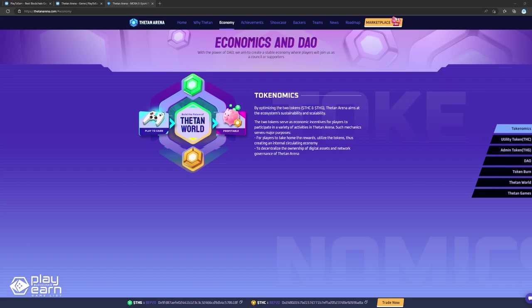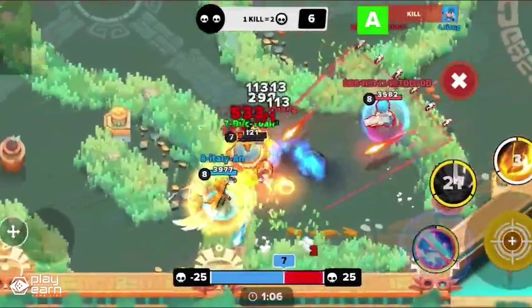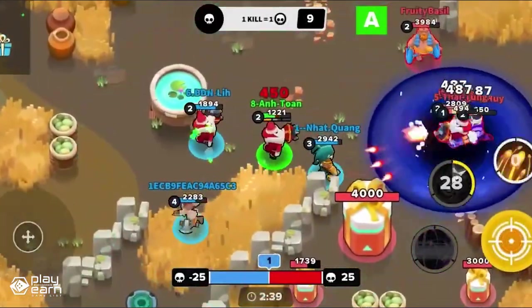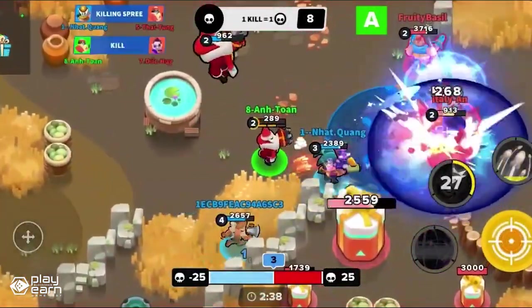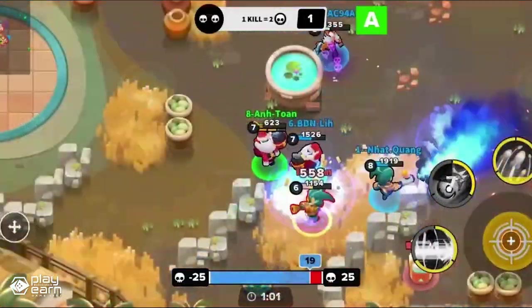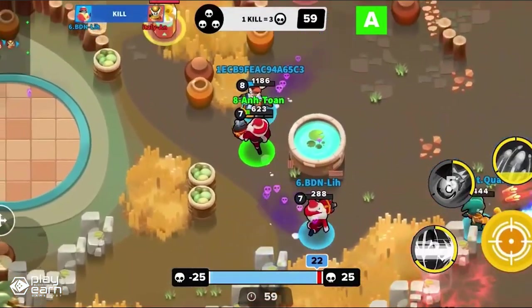Meanwhile, Thetan Gem is the governance token of the game used for staking and governance, and can be earned in tournaments, special events, and marketplace sales. Players can also earn NFT items while playing which they can sell on the marketplace for money. The game has a Hero Rental feature where players can rent out their extra hero NFTs to others who want to play for free.